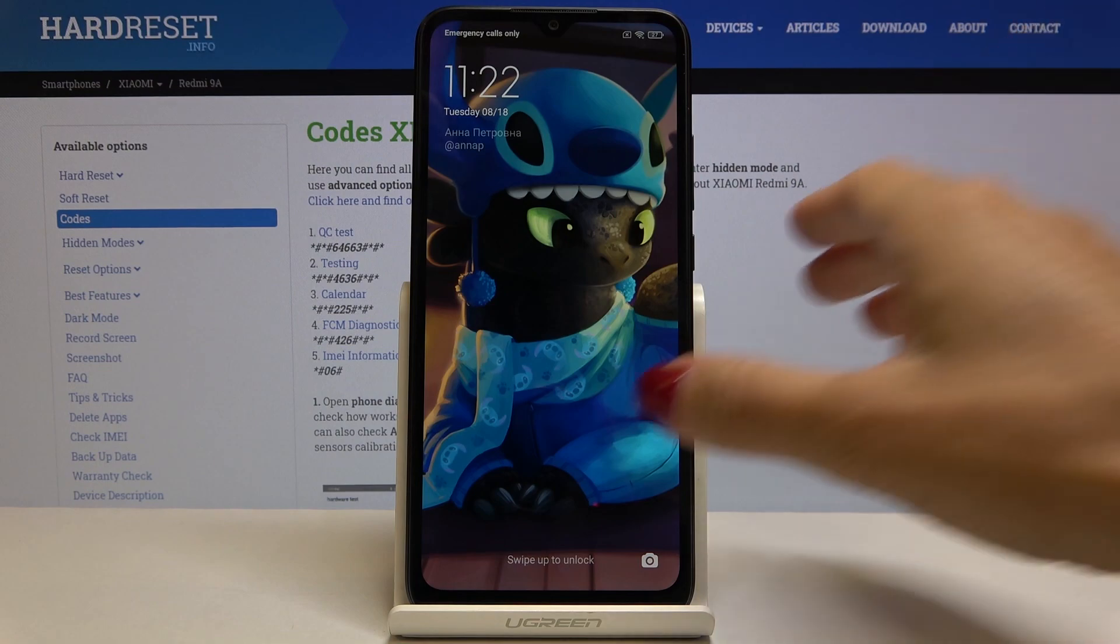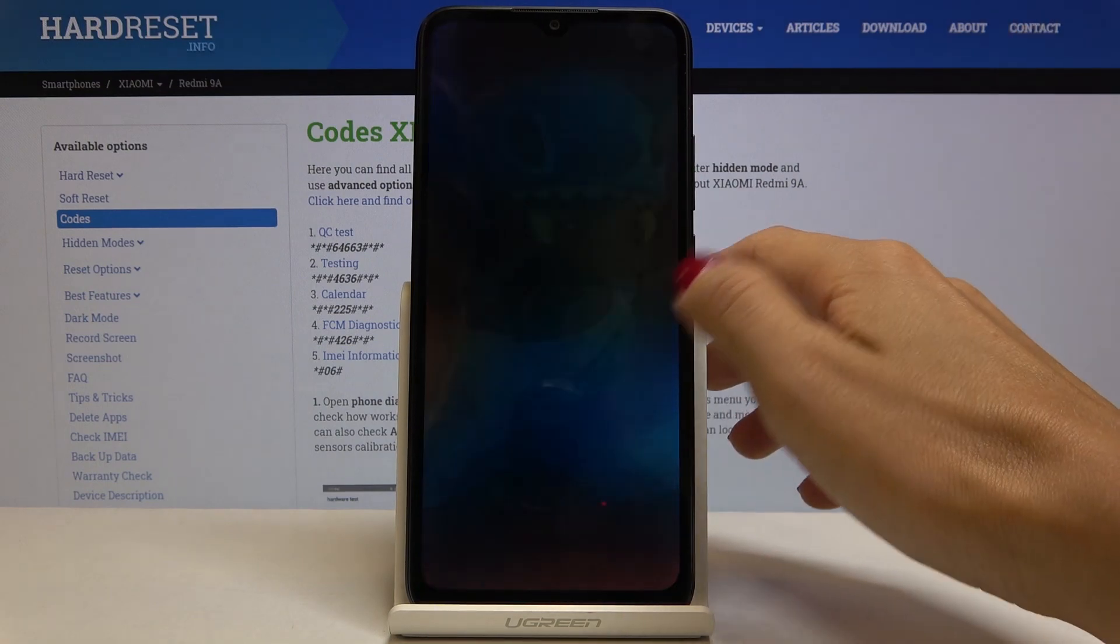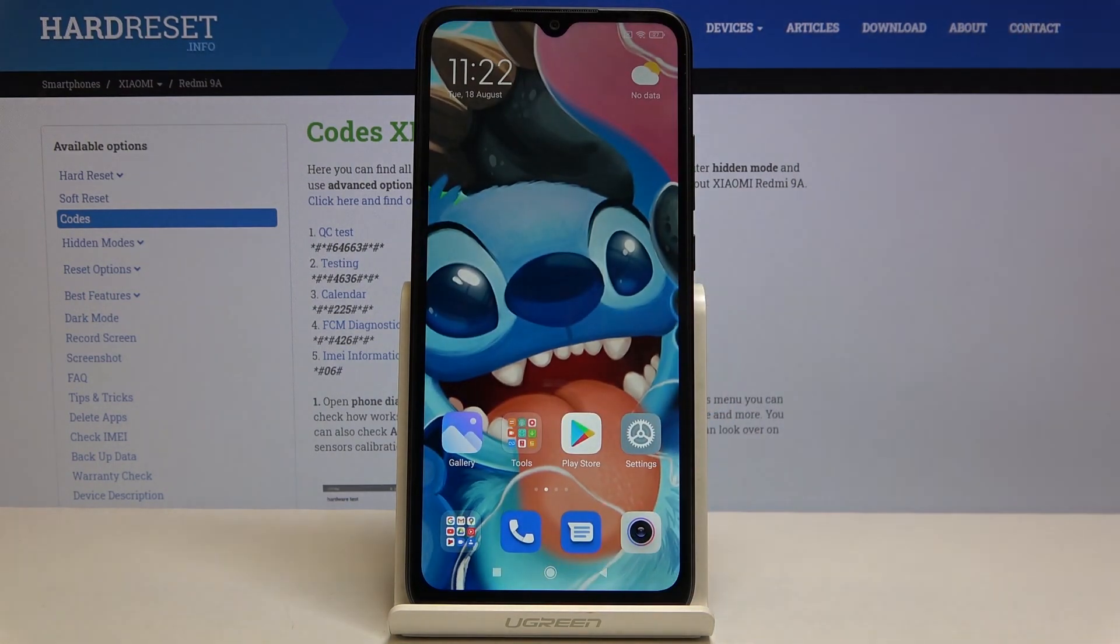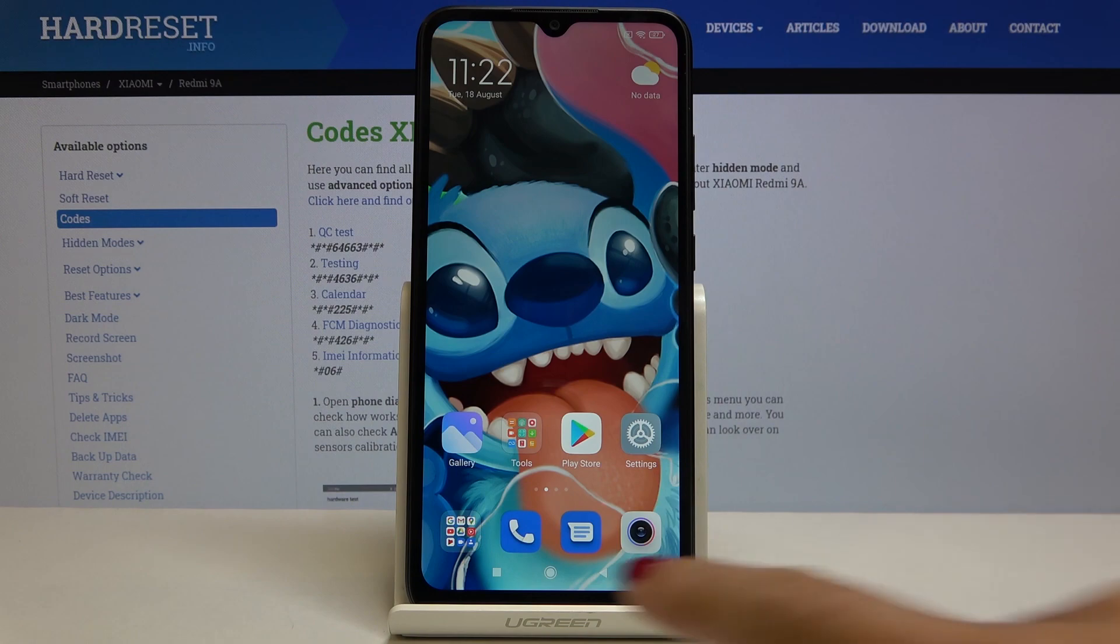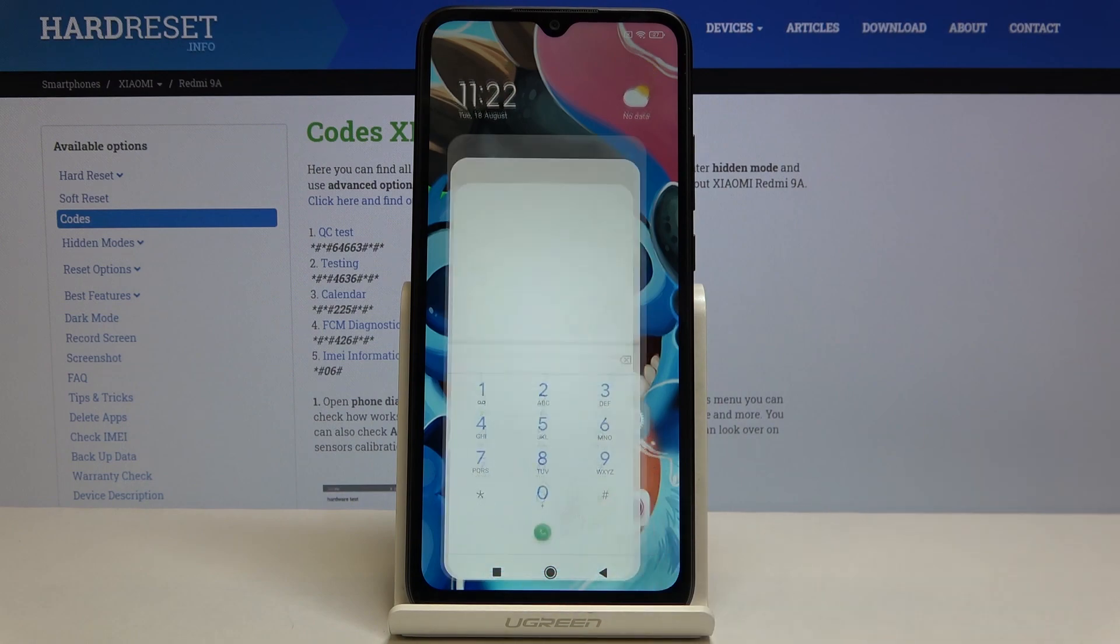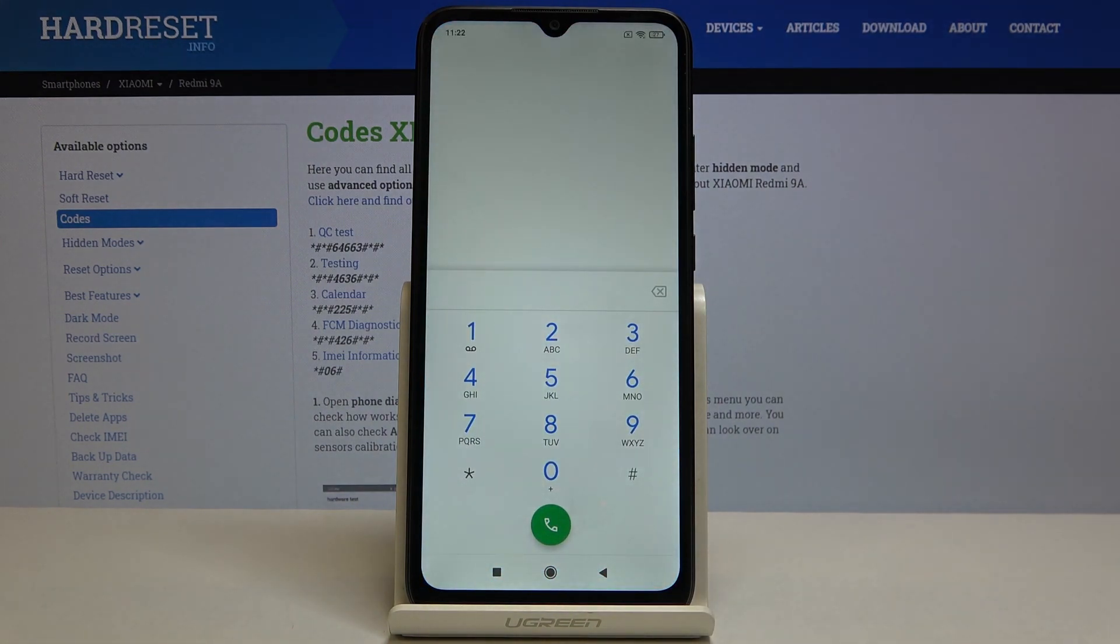In front of me is Xiaomi Redmi 9A and let me show you secret codes that you can use on this device. First of all you have to open your phone dialer and let me start with the first one.